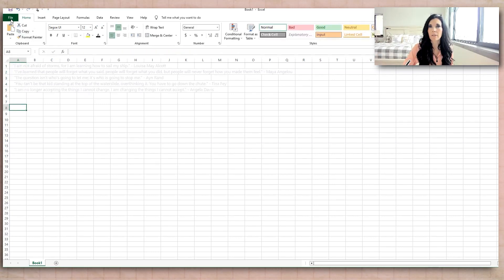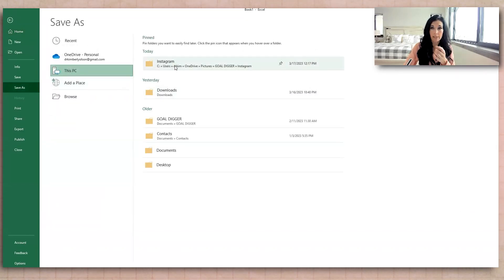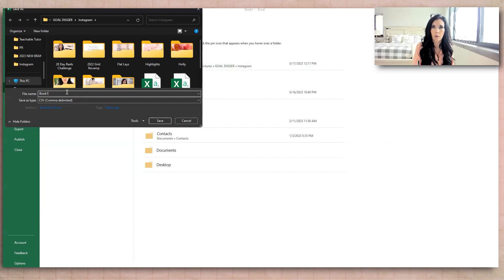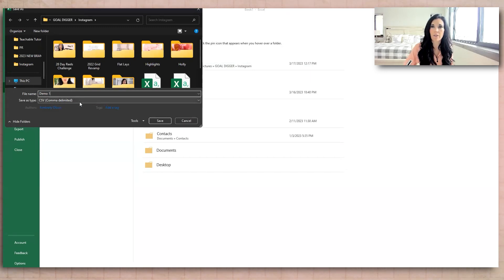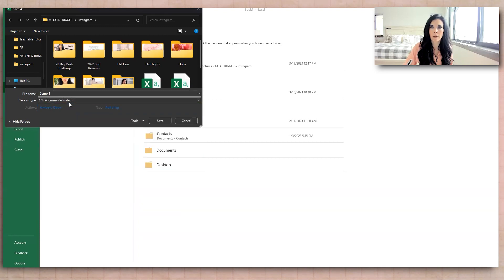You're going to hit File, Save As. And if you've not used this before, we're actually going to save this as what's called one, we're going to save it as a CSV file. So when you hit the drop down, that should be one of the choices.